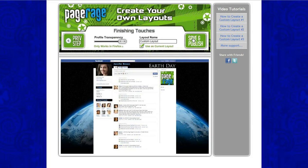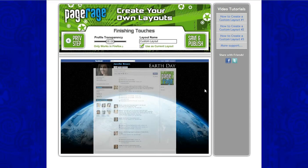For finishing touches, since we have uploaded a background image, we will be using the Profile Transparency button. Scroll it all the way over as much as you can. As you can see, the image pops up just slightly behind your profile page. Then you will name your layout to Earth Day, and make sure that this box right here is checked so it shows up in your Facebook right away.